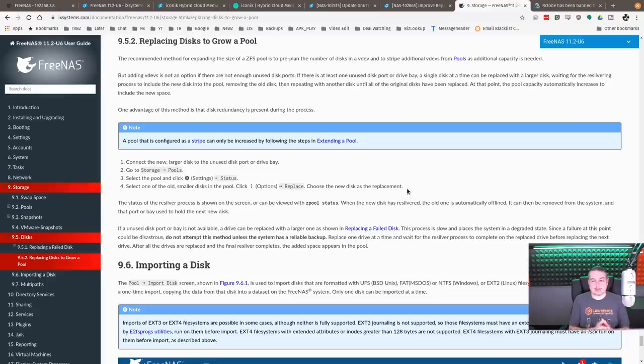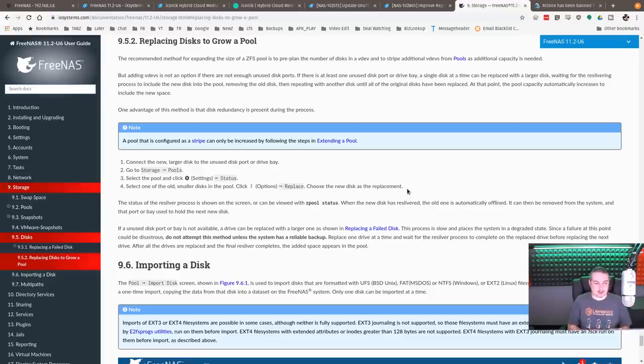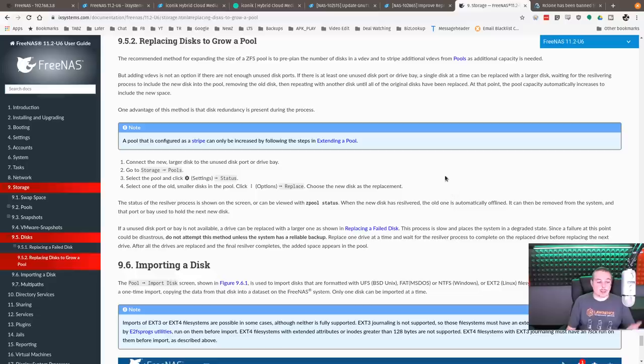Once you've done that, once the final drive has been replaced, it will grow to that larger size and you'll have more storage. So there is a way you can do that. If you are planning a replacement, it's a slow and more arduous way to replace it because you have to wait for each drive to rebuild. But that is a way to grow the pool. And they have some clarifications on exactly how that process works when you're doing it.